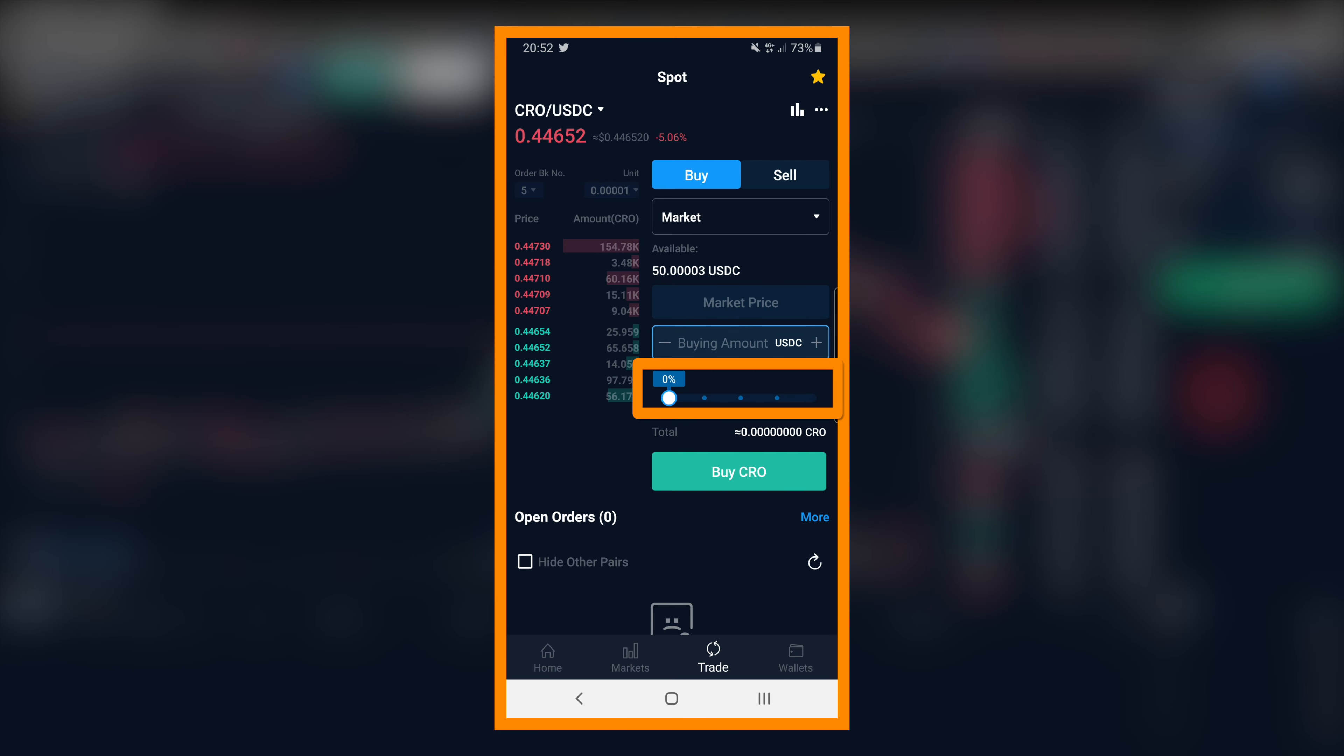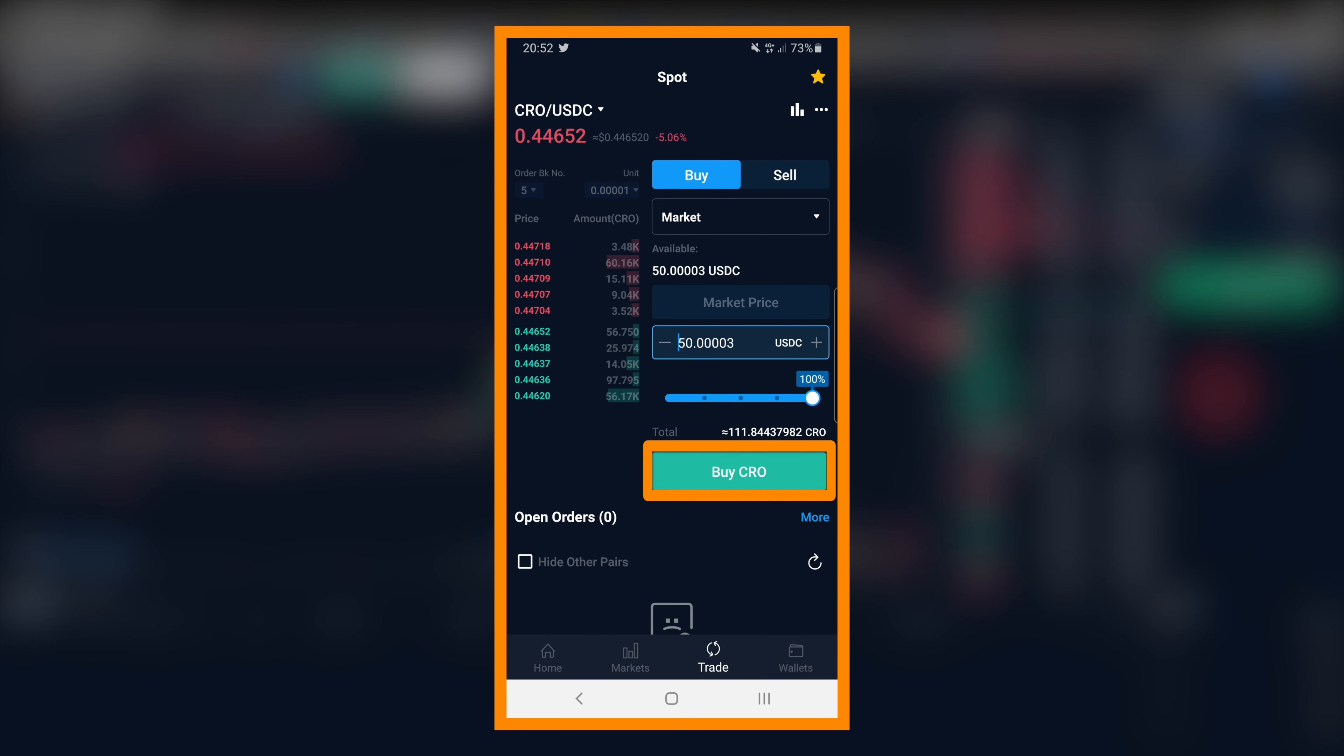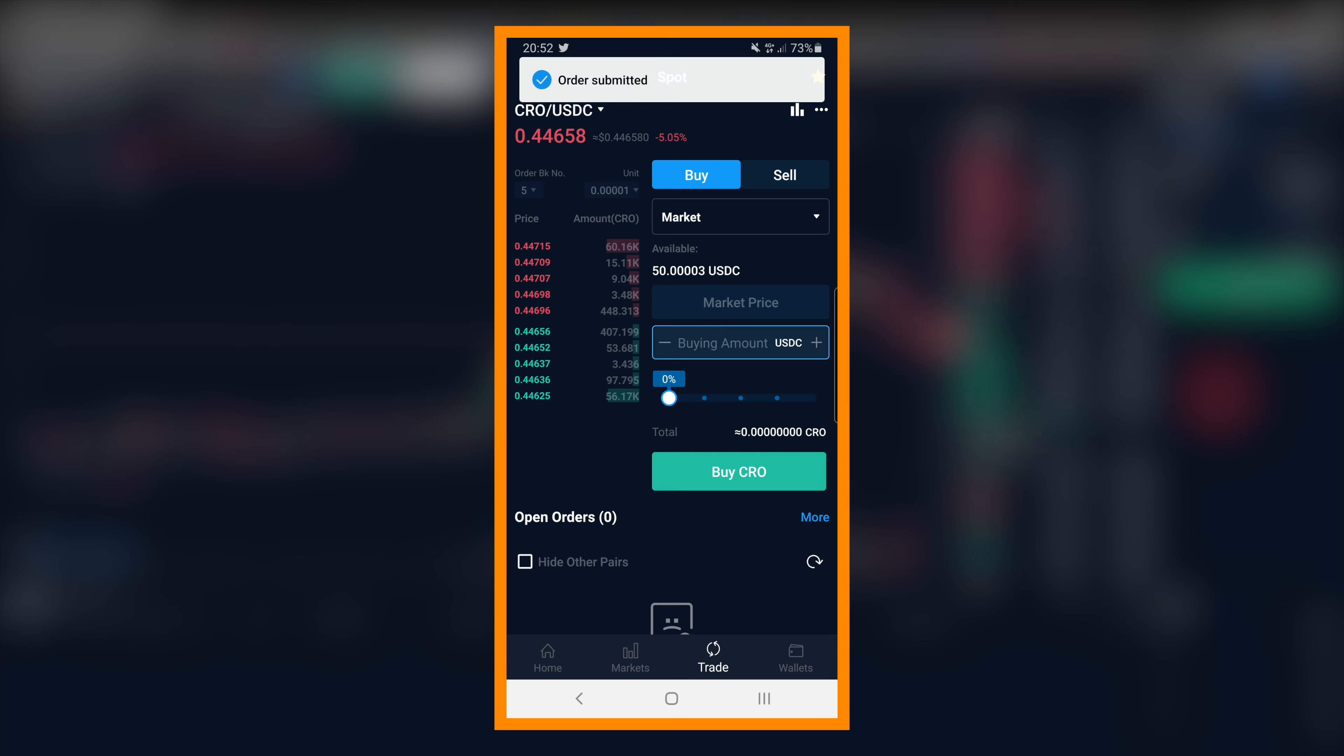You can also move the percentage bar instead of entering numbers. The percentage is based on the total value of USDC currently in the wallet.